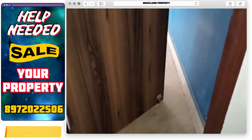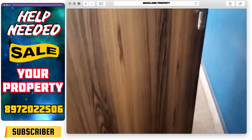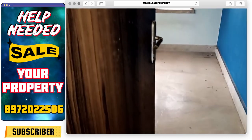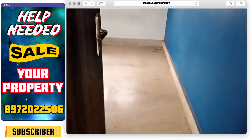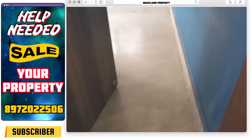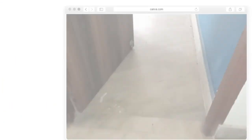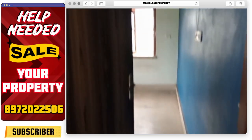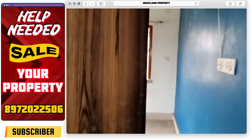We are going to see the property. We are going to see the second bedroom.